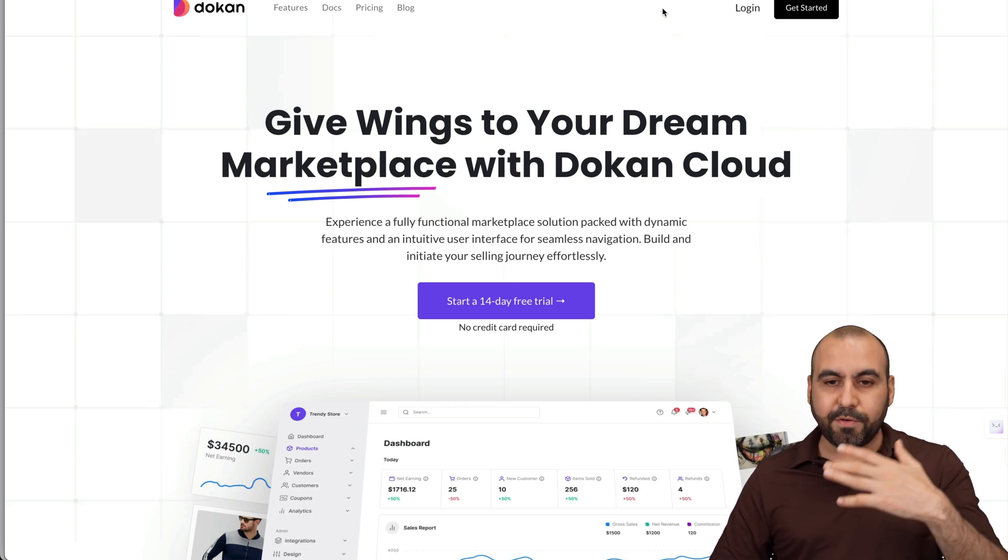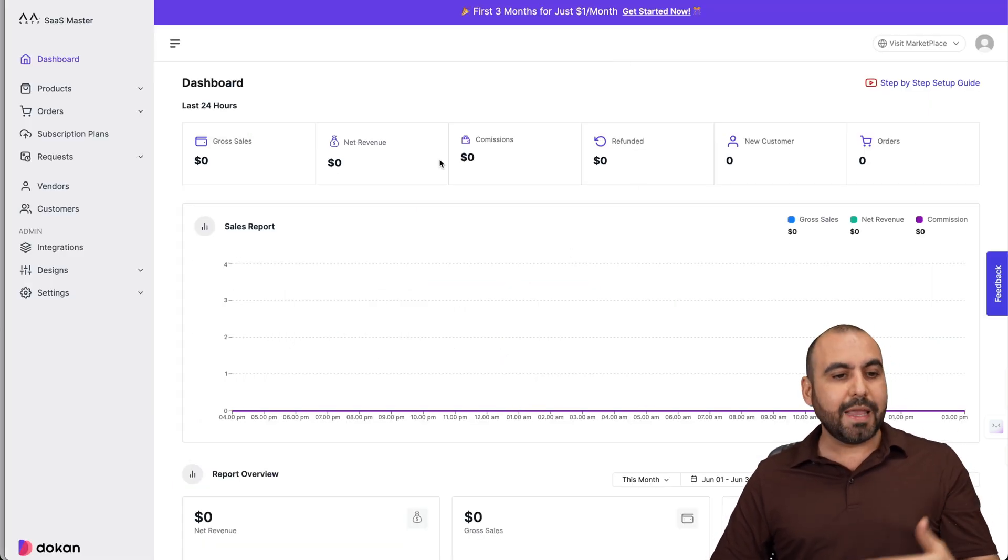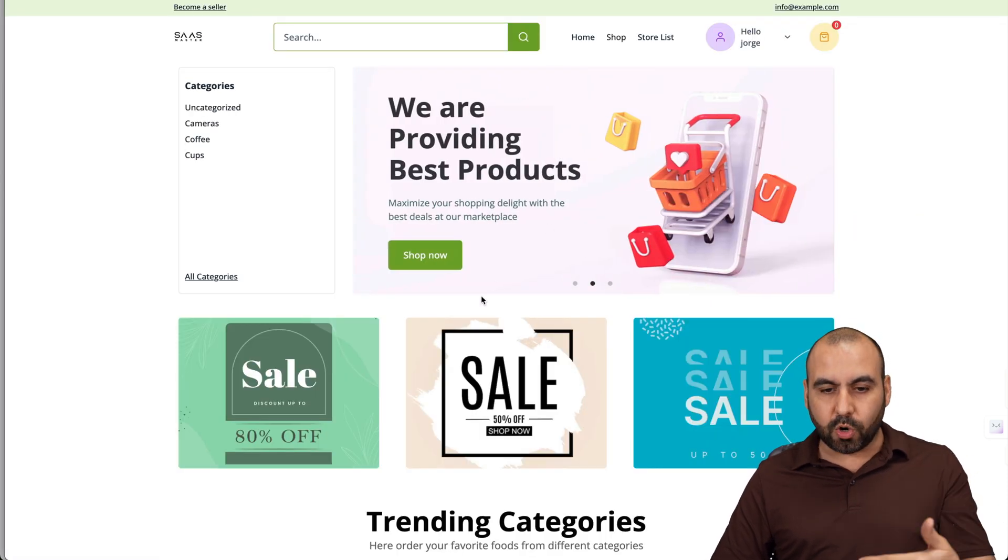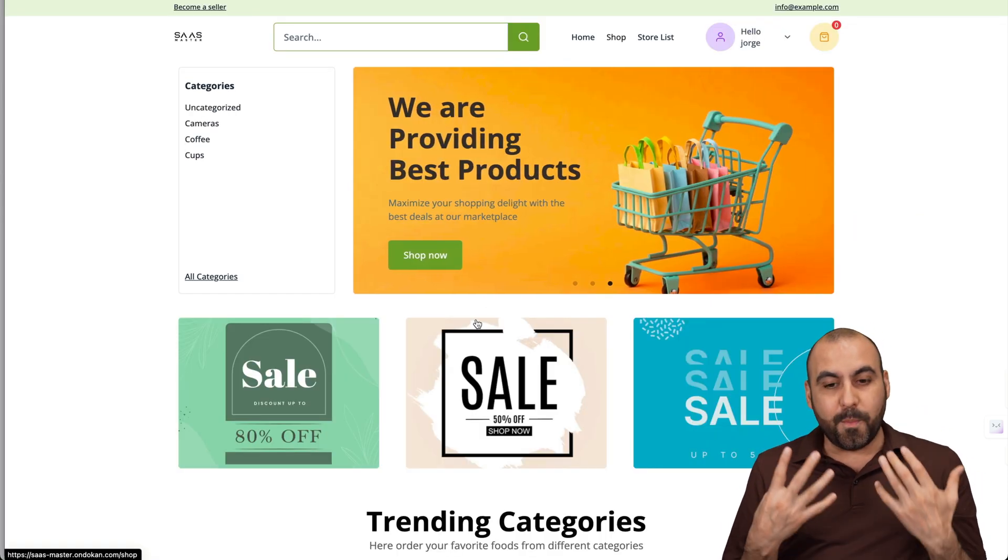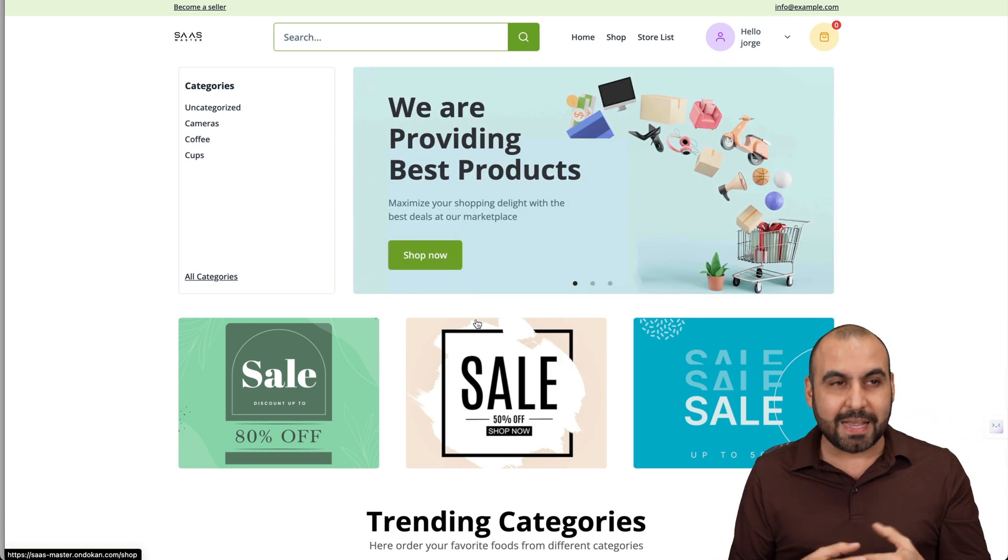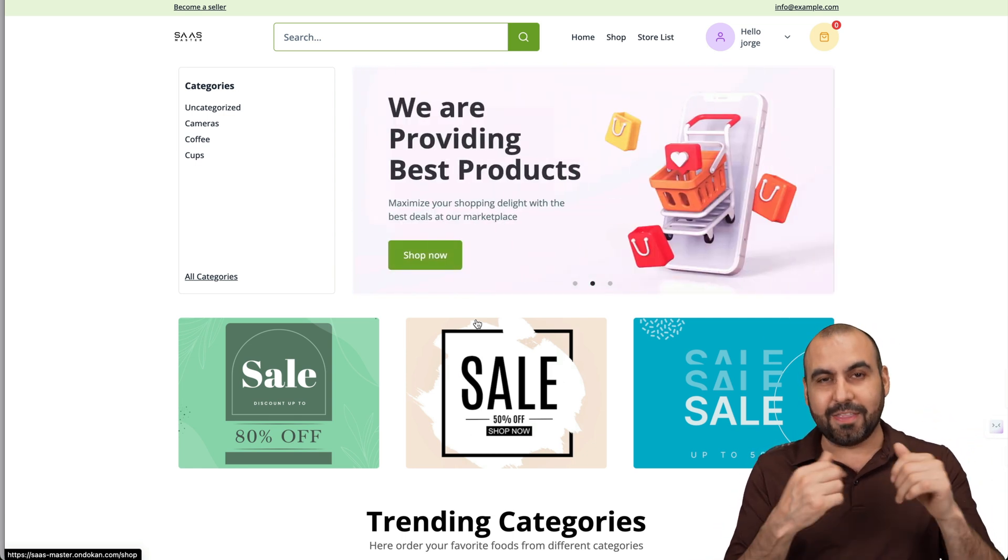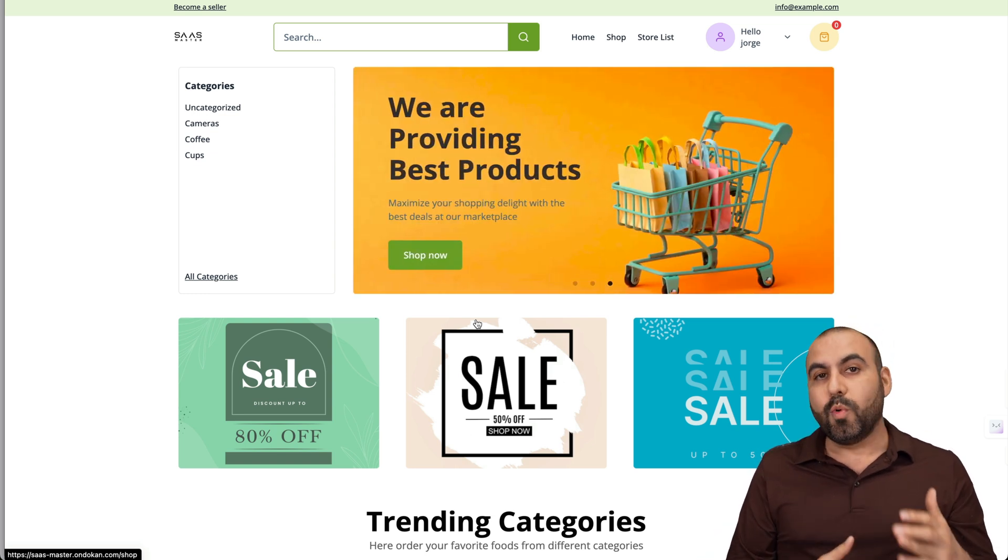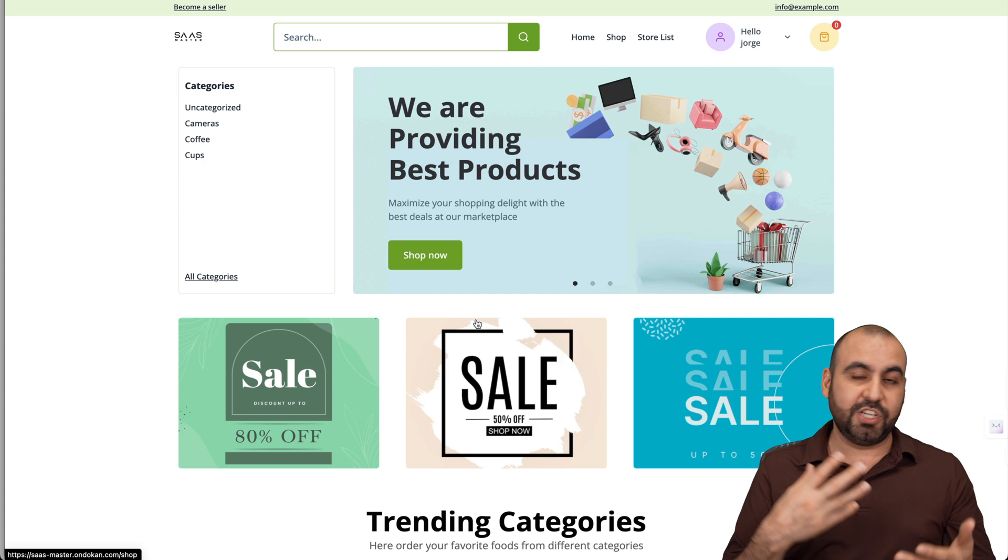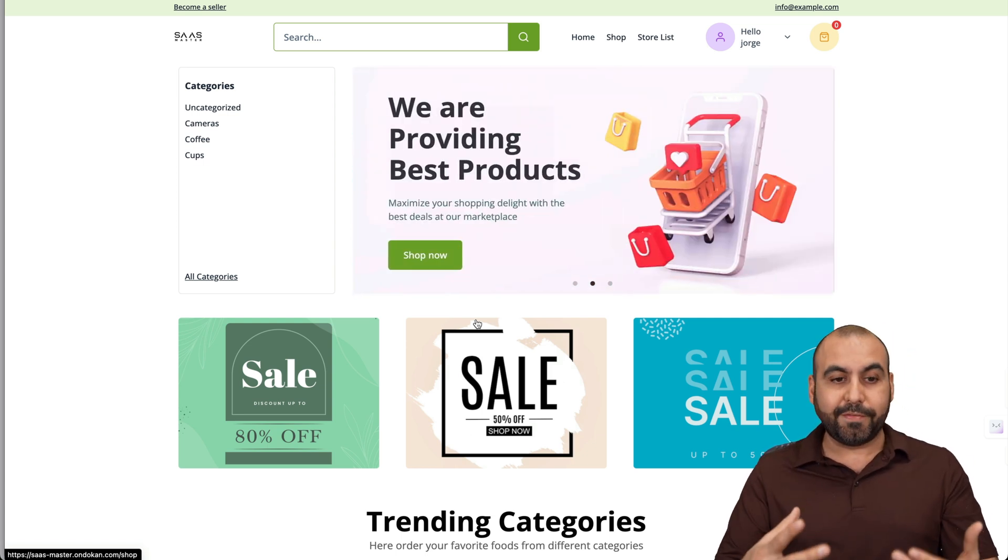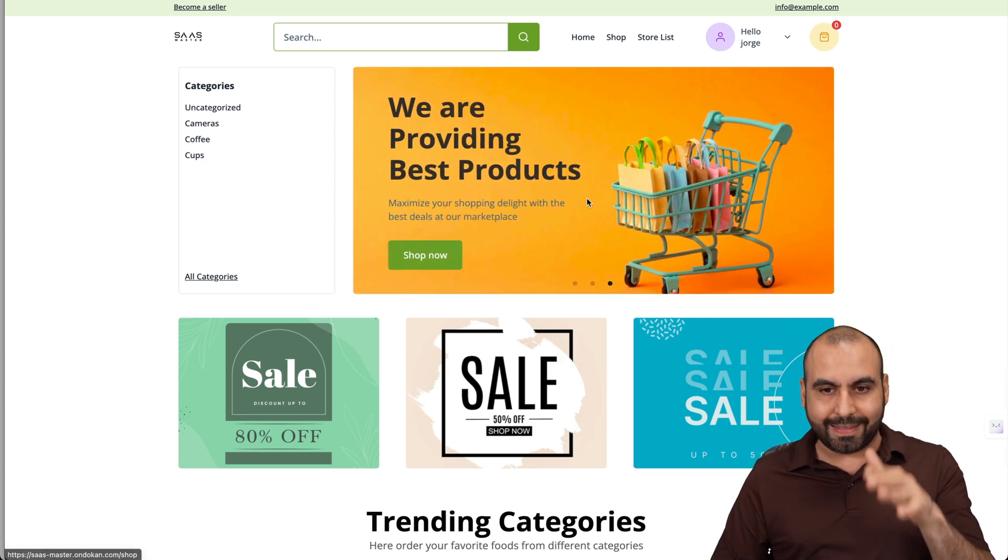So in this case, I've already installed my Dokkan storefront, and this is my main panel, and this is my store. I can sell physical products or digital products, but in this case, vendors are going to take care of everything. That means I don't have to invest a ton of money in products. It's a great way to have a store without the need to invest because they're going to take care of everything like shipping and digital products. From this, all I have to do is provide the store, and that's what I'm going to do with the Dokkan Cloud.